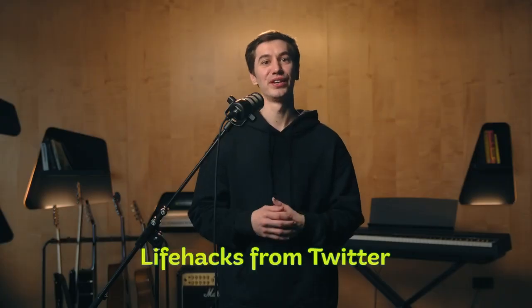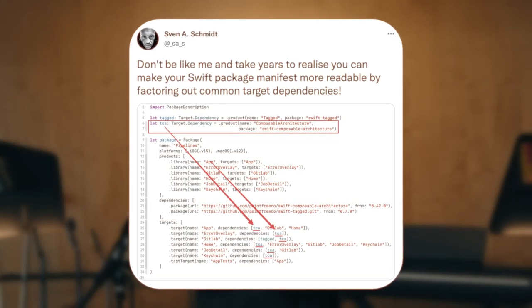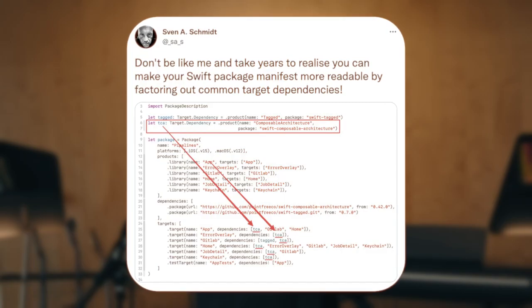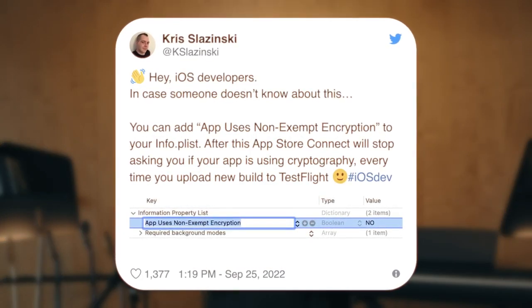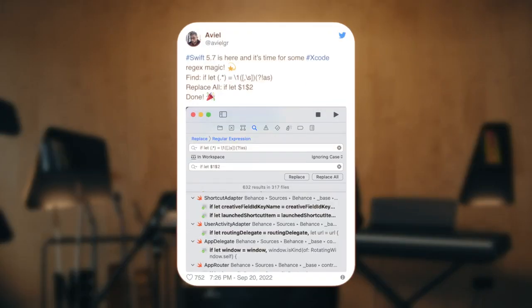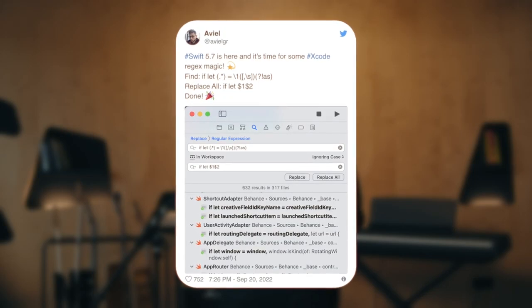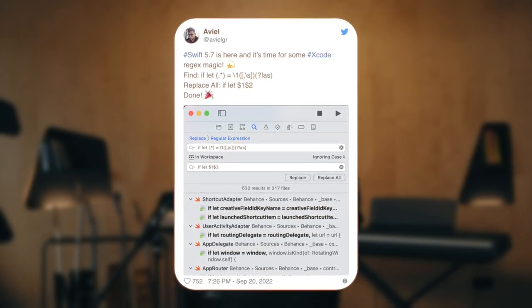Life hacks from Twitter. The first life hack is that the package file for SPM is just Swift code, and it means that you can create variables there. For example, if a lot of targets have the same dependency, it can be described once in a variable and passed as a parameter to the configuration. The second life hack is that you can add a special key to your info.plist, and then App Store Connect won't ask you if you use any encryption when you submit an update. And the last life hack is related to the new IfGuard shorthand — here is a regex that allows you to find all the old expressions in your project and replace them with new ones.